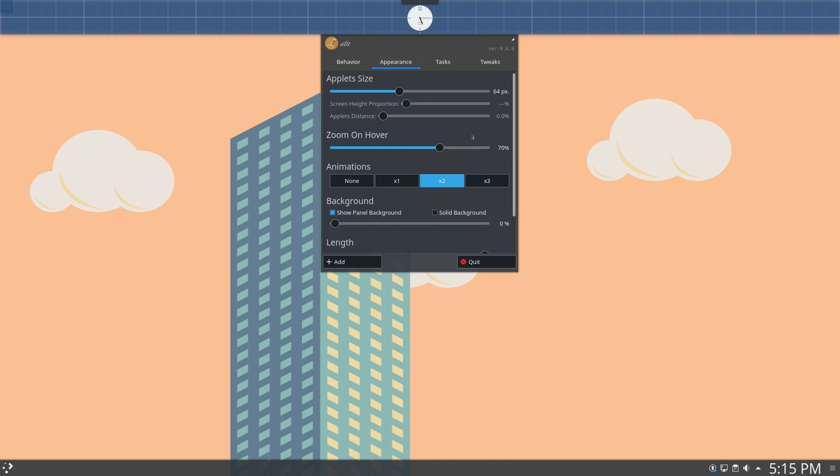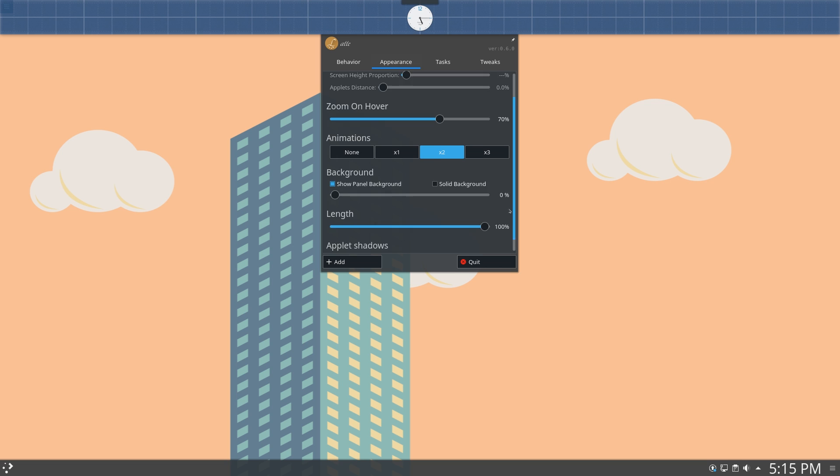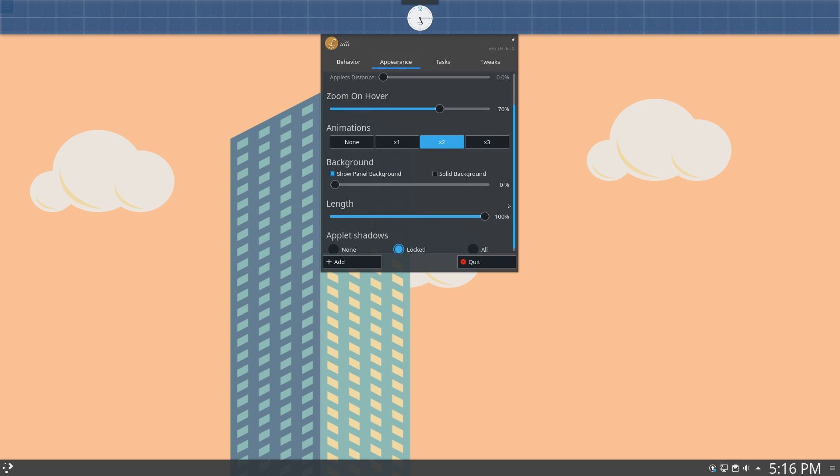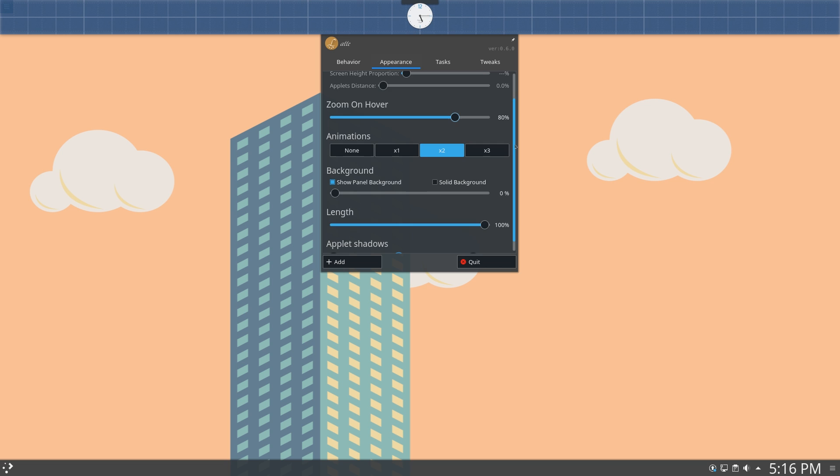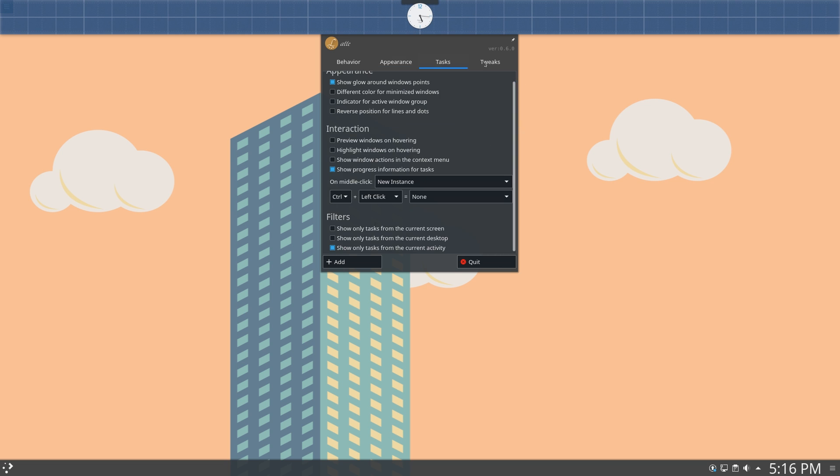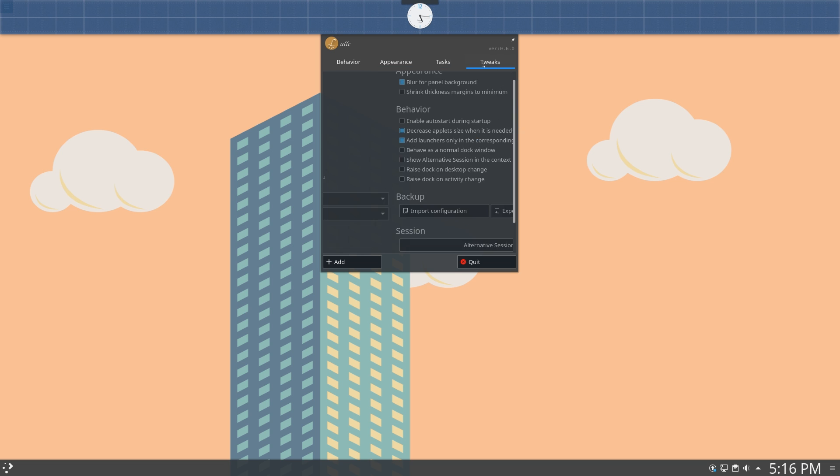And here, you can set stuff like icon size, animation speeds, and animation zoom, or sorry, icon zoom. So if you want it to zoom a little bit more, then you can have that there.